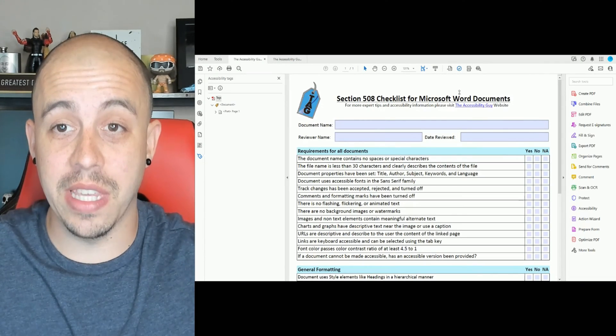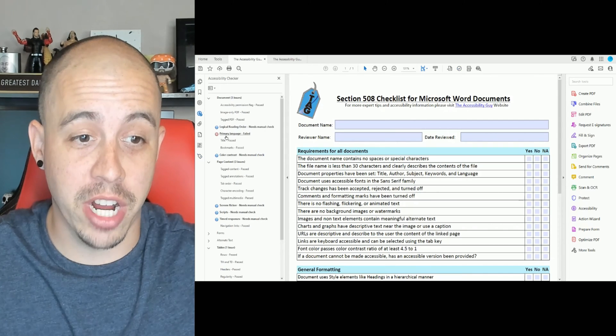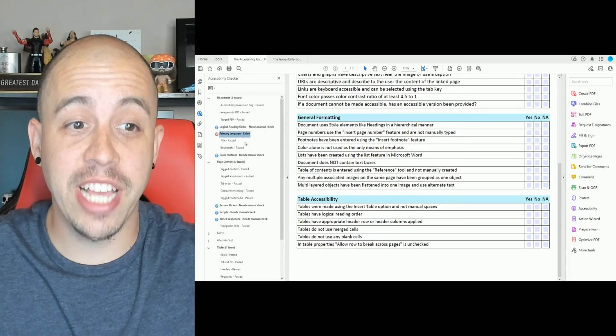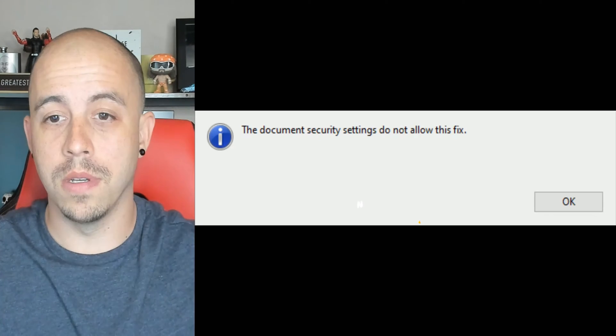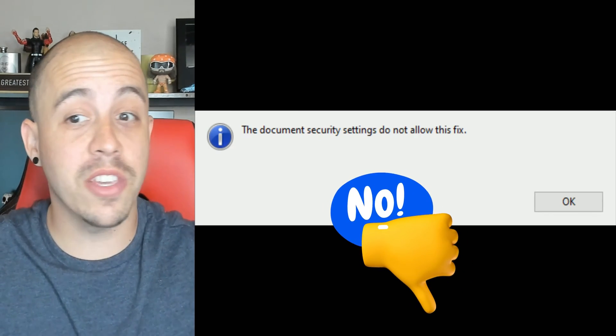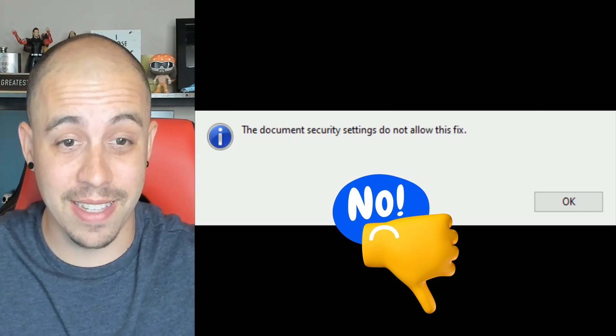Additionally, when I go to run the accessibility checker, I can't change things like the primary language. The document security settings do not allow this fix. So let's figure out what we need to do exactly.